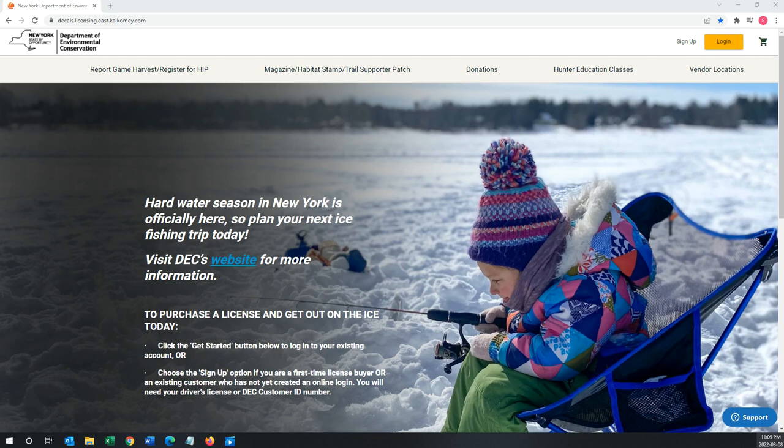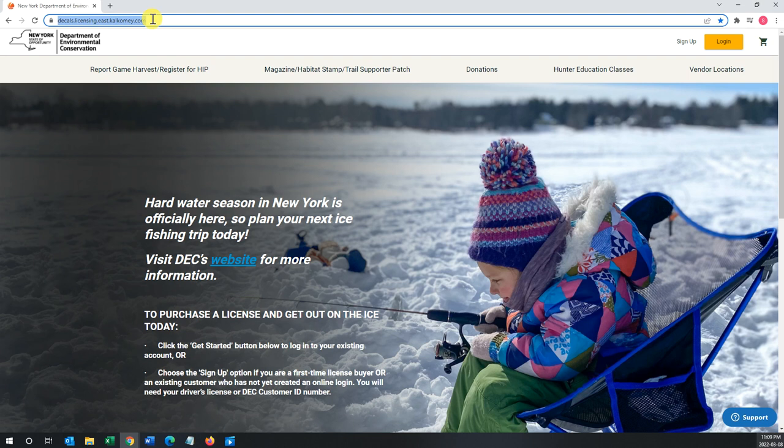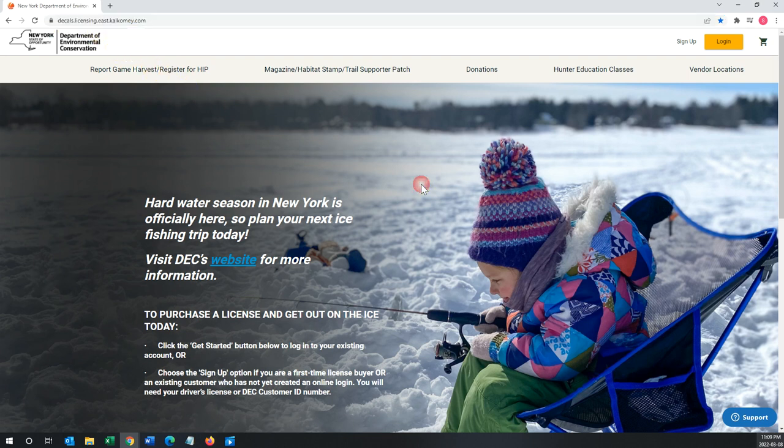The storefront can either be accessed by going to nysdeclicensing.com, or if you look at the top left corner of my browser screen, this link here is also an acceptable method of getting to the website.